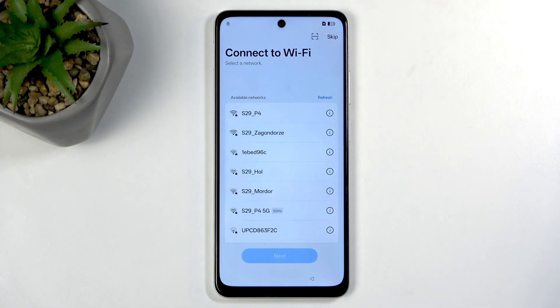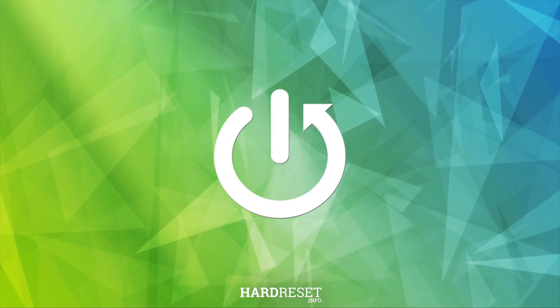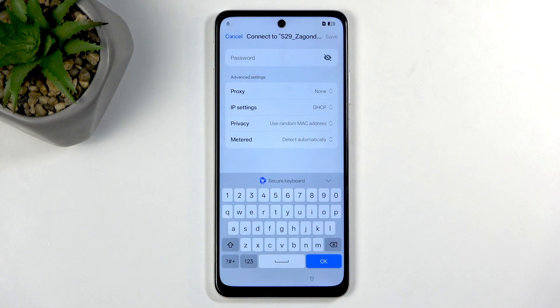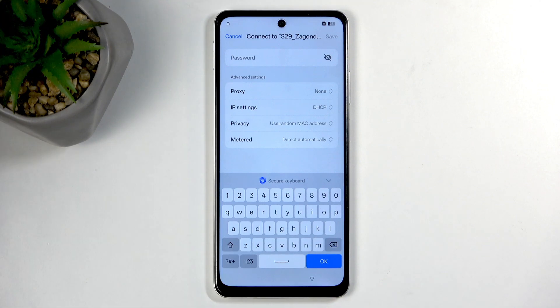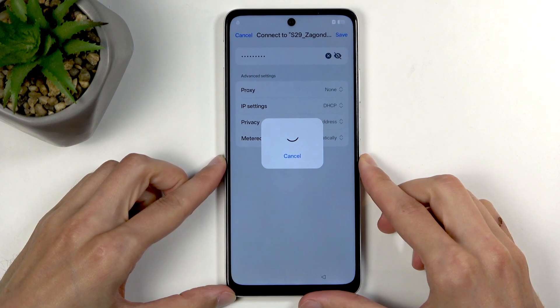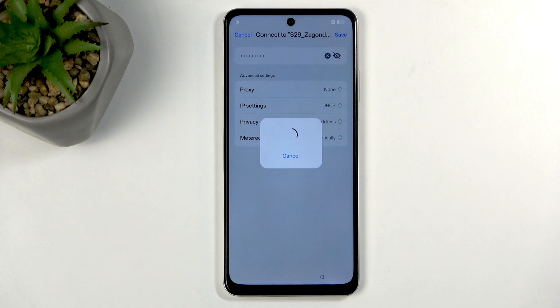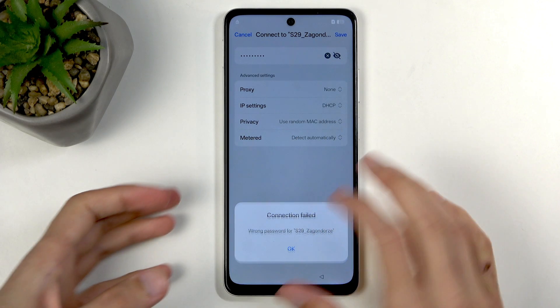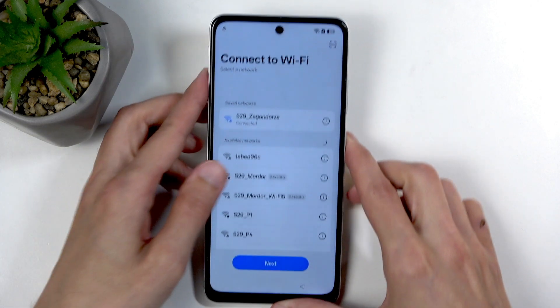First thing is you will need to progress through the setup till you get to the connect to Wi-Fi page. Right now we're gonna sign into our Wi-Fi — hopefully typed in correctly. Let's try that again with the correct password. There we go.